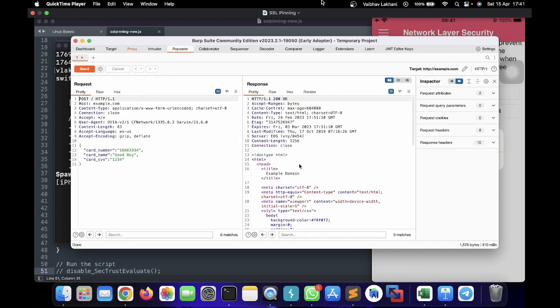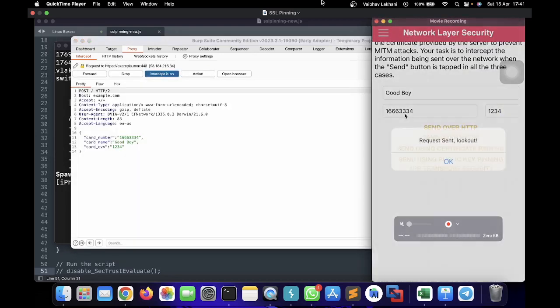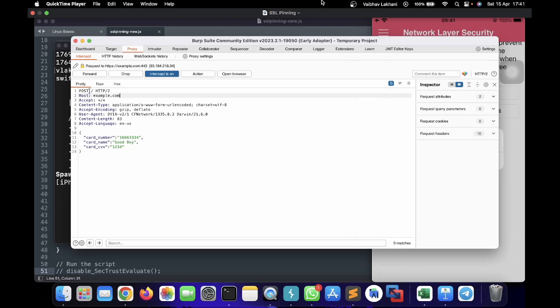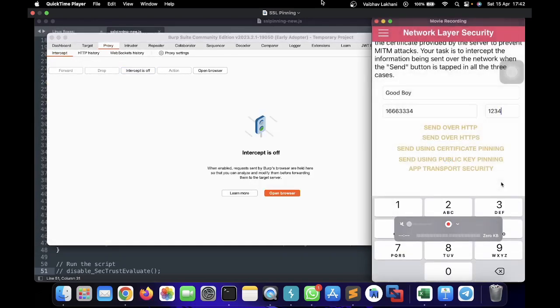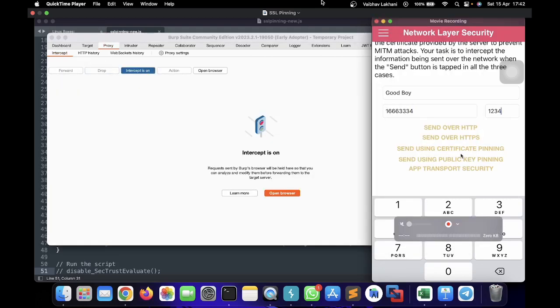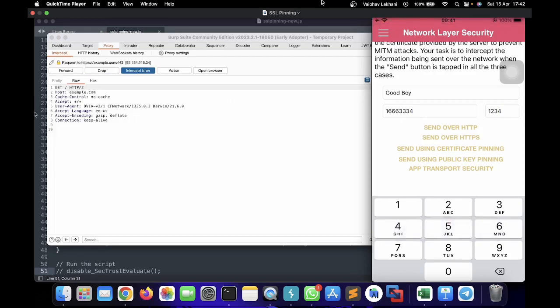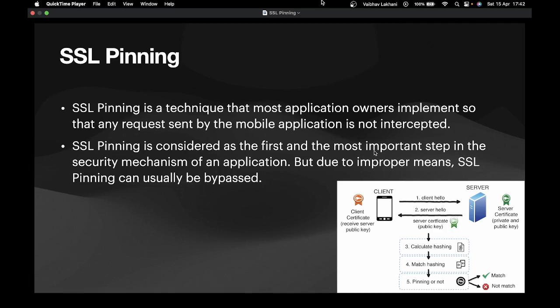We have captured the request and can play with it. Now I'm going to close the intercept and send the request over HTTPS. As you can see, the request is being sent to https://example.com — it's an HTTPS connection. Let me turn intercept off, then back on, and send using certificate pinning — you can see a GET request being sent. Now sending using public key pinning — again, another GET request. In this way we can bypass SSL pinning using Frida. I hope you understood what SSL pinning is and the first method of bypassing it using Frida. Thank you.